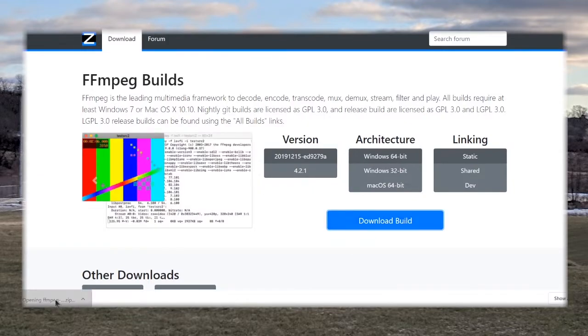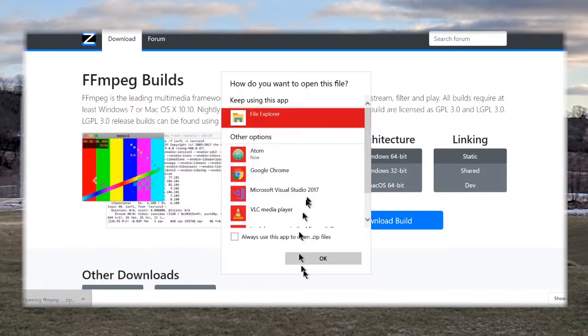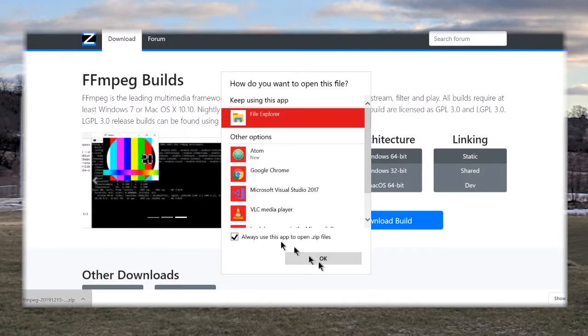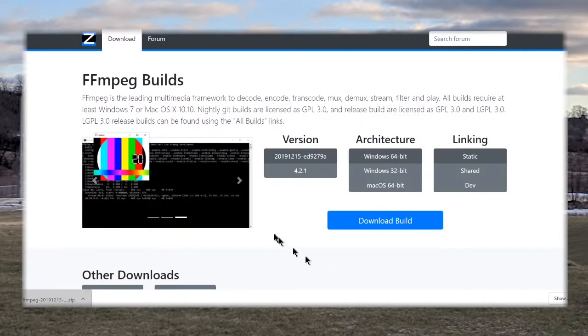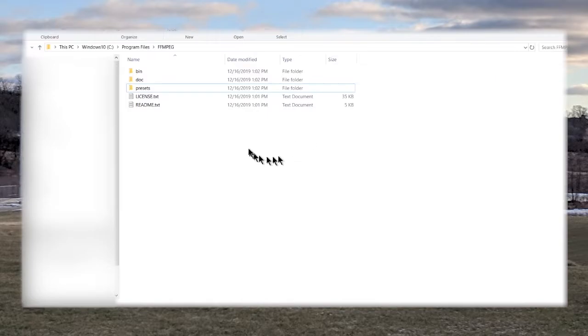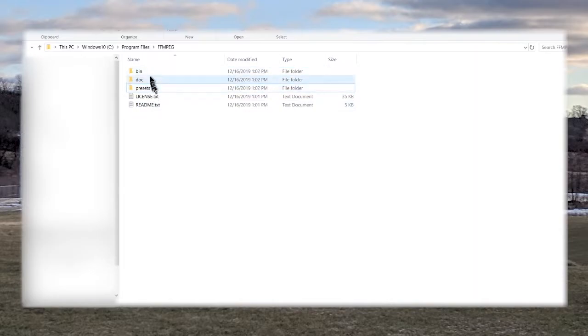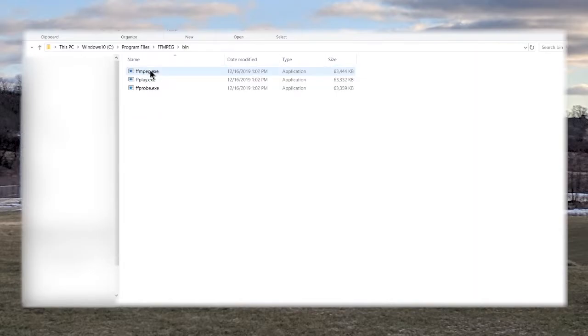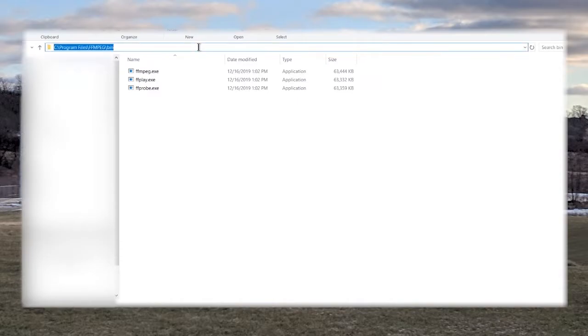Once you have that downloaded you're going to open that up. So once you're done extracting everything to the FFmpeg folder and program files it should look just like this. So then what you're going to do is you're going to navigate to the bin folder.